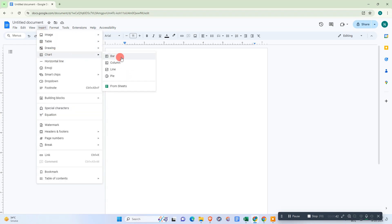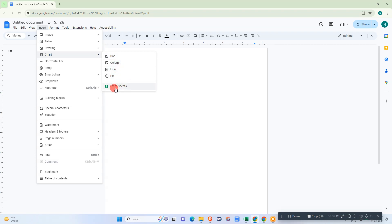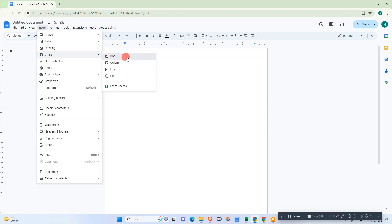In the chart option, you can see bar, column, line, and pie chart. There are four formats we have here, and you can also import your chart from Google Sheets. For now, we're looking for bar, so just click on bar options and it will be loading.